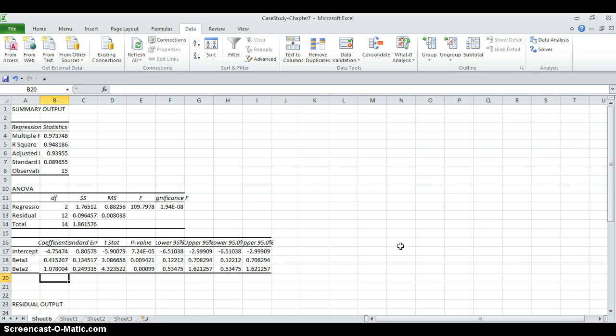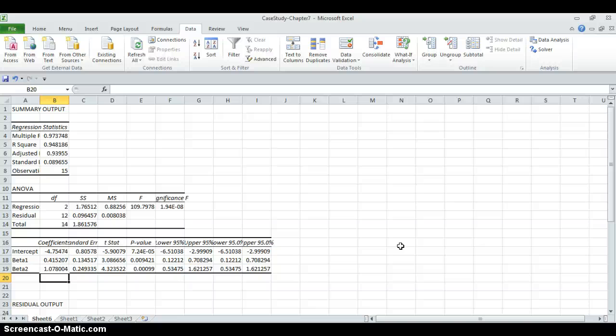The third question is asking, determine the percentage of the variation in output that is explained by the regression equation. So you need to check the multiple R for that. And you'll realize that 97% of the variation in output can be explained by the regression equation.